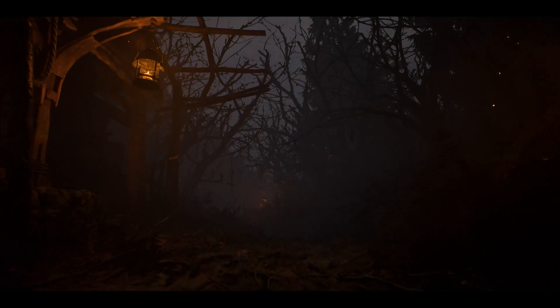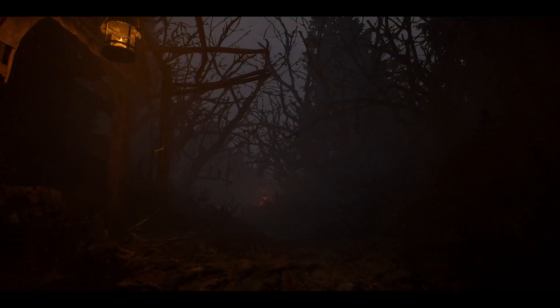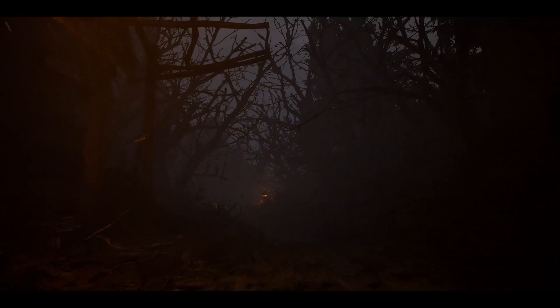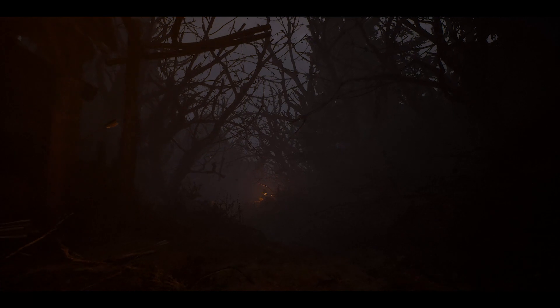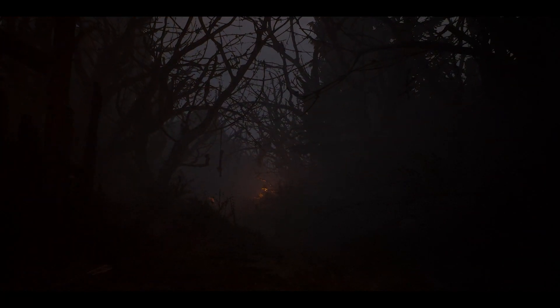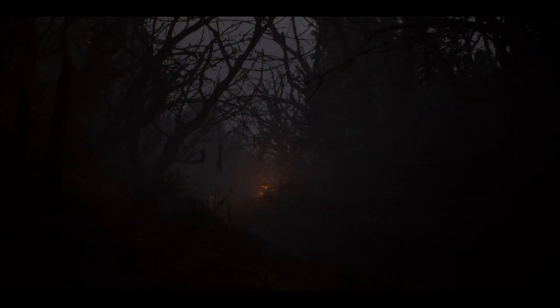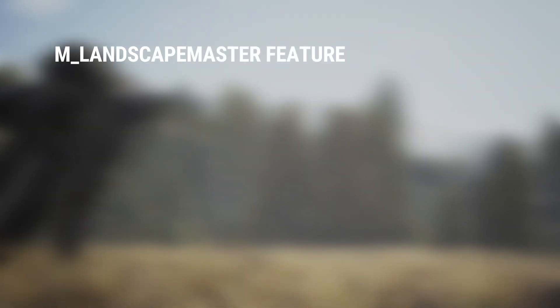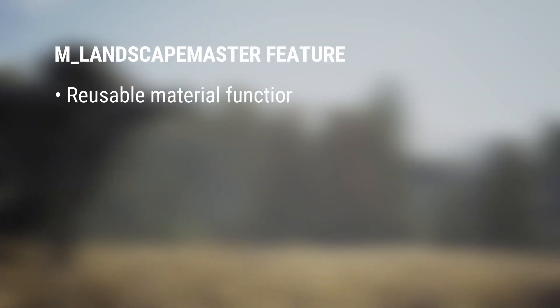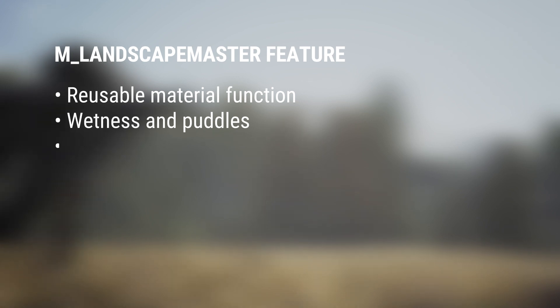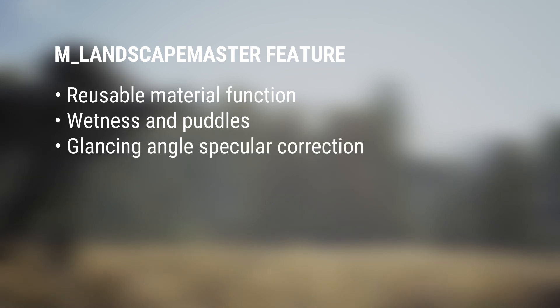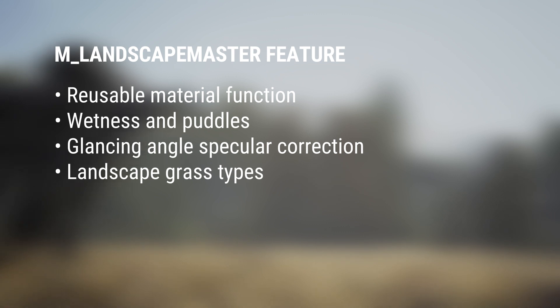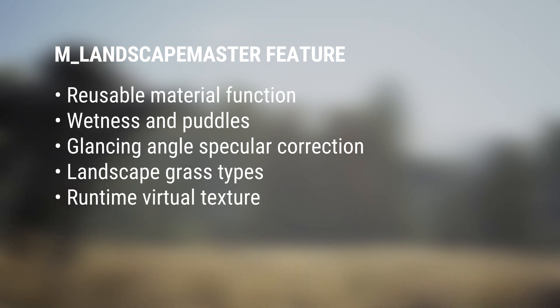When we use a material on a landscape, we have a few extra features that make them really useful for creating beautiful landscapes and terrain in no time at all. Our material features a reusable material function for all the landscape layers, wetness and puddles, glancing angle specular correction, landscape grass and foliage masking, and runtime virtual texture output and usage.